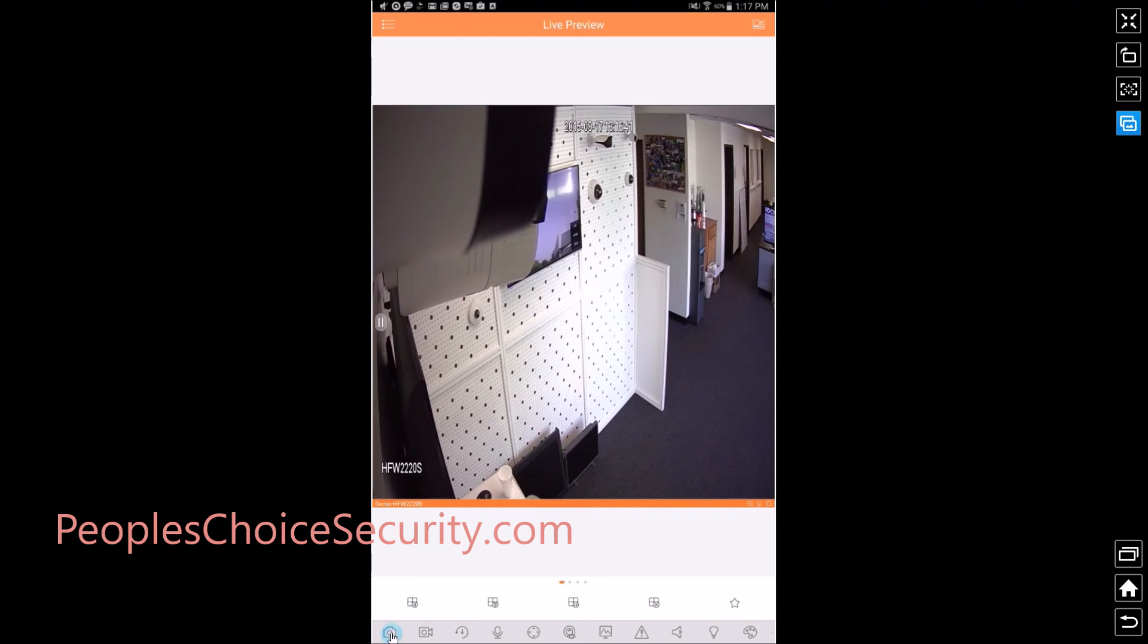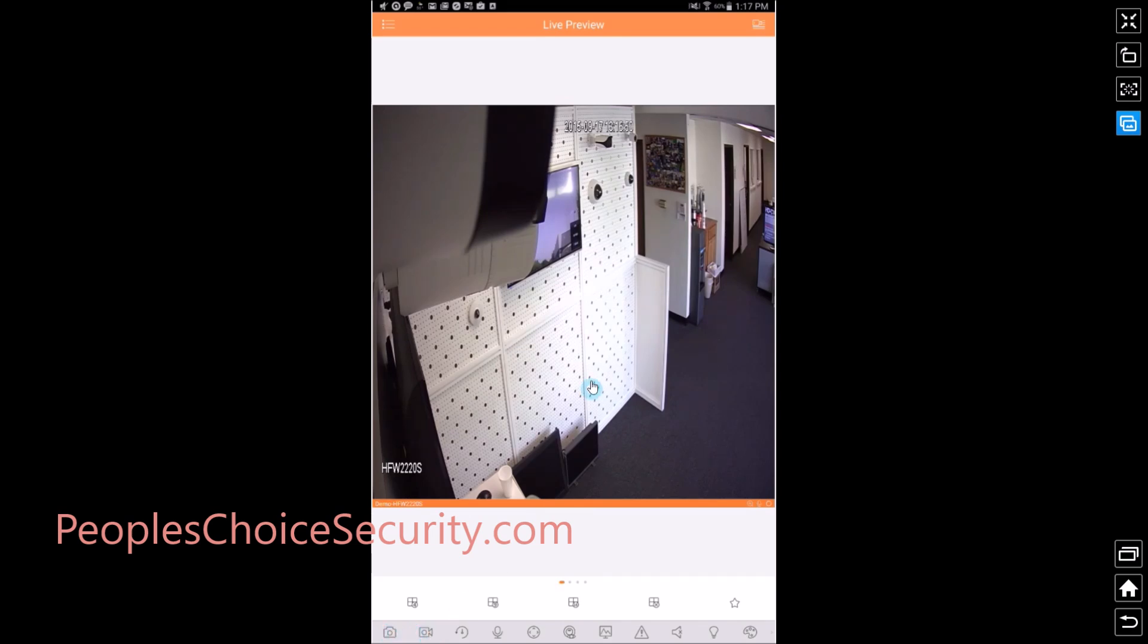Now from here you can capture picture or capture video to your mobile device, not to your DVR. This is strictly to your mobile device. So this gives you an idea how to connect your camera.